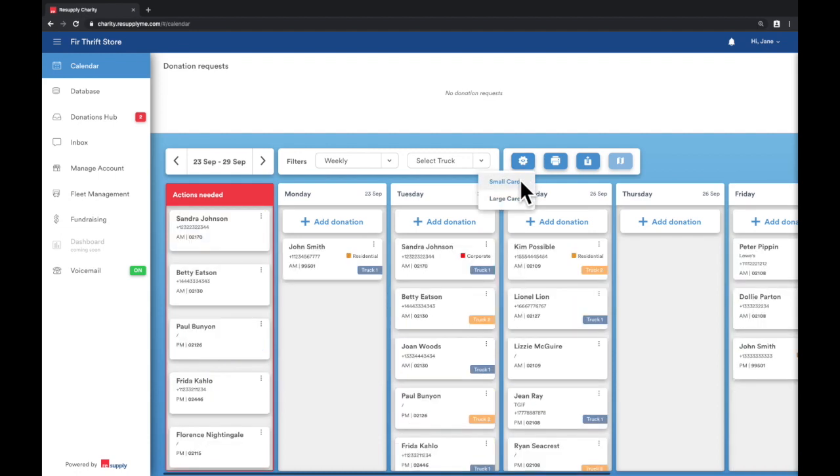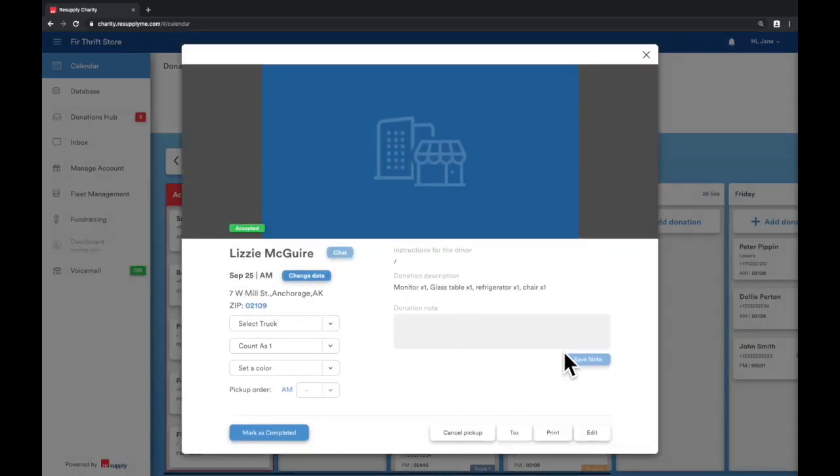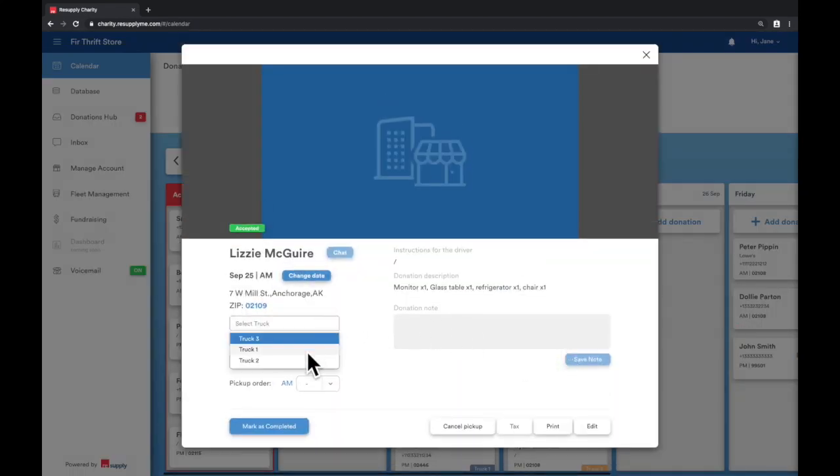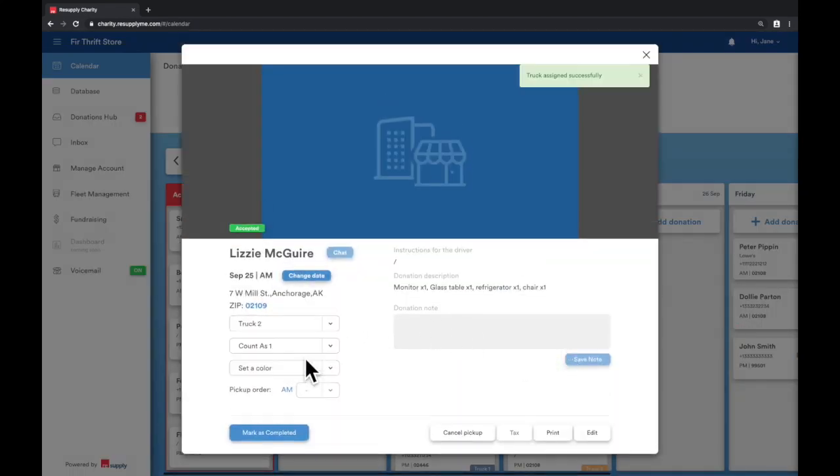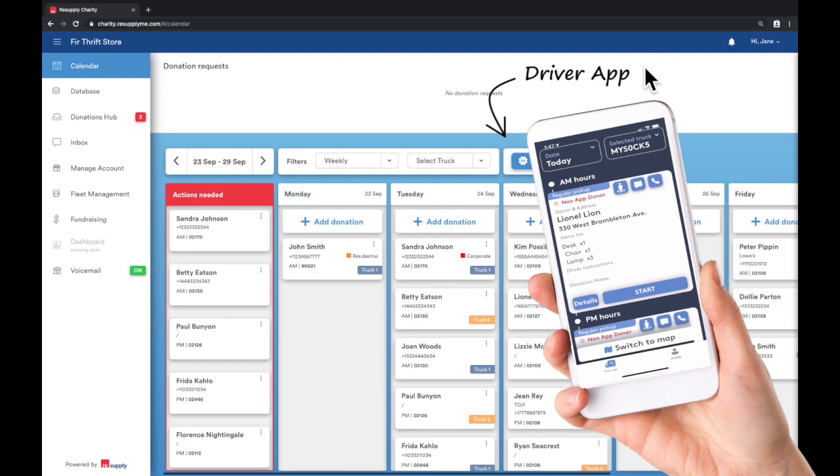On the bottom right of each donation placard, you can see the truck that was assigned. It is absolutely critical that each confirmed donation request is assigned to a truck. This assignment is a mechanism for populating the donation requests to the driver app for the driver to view.